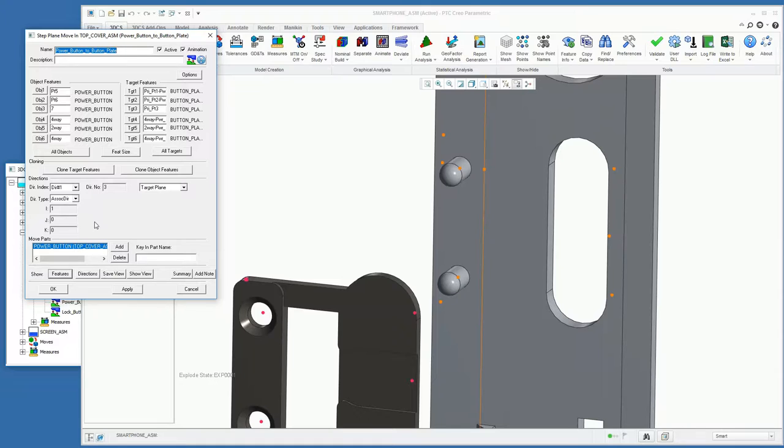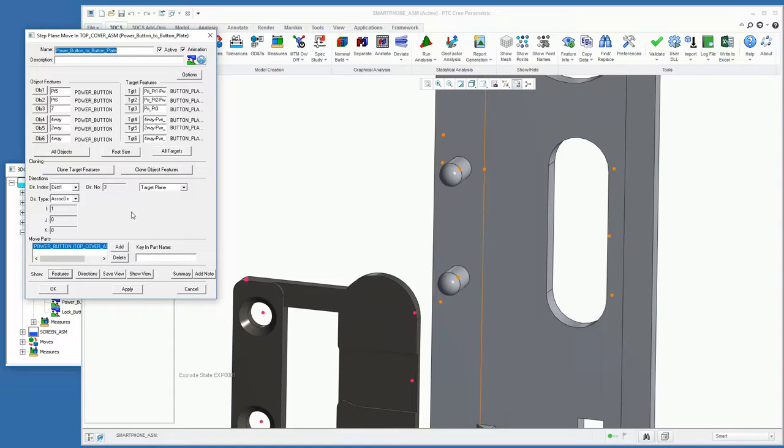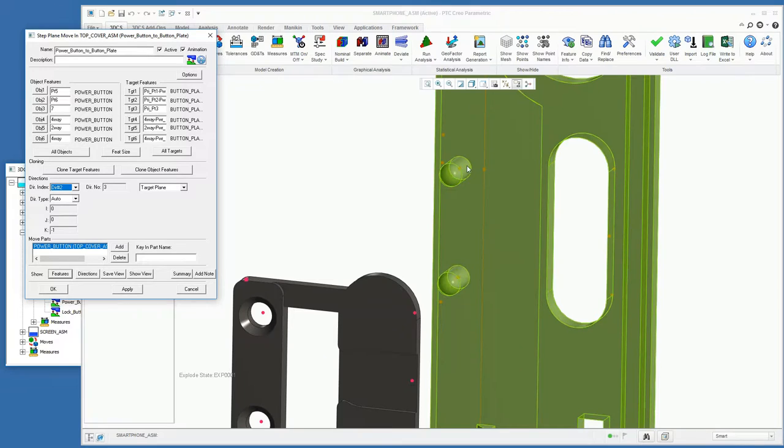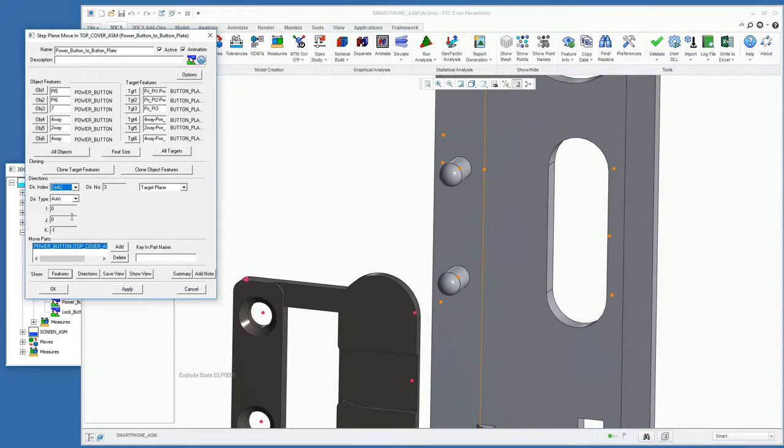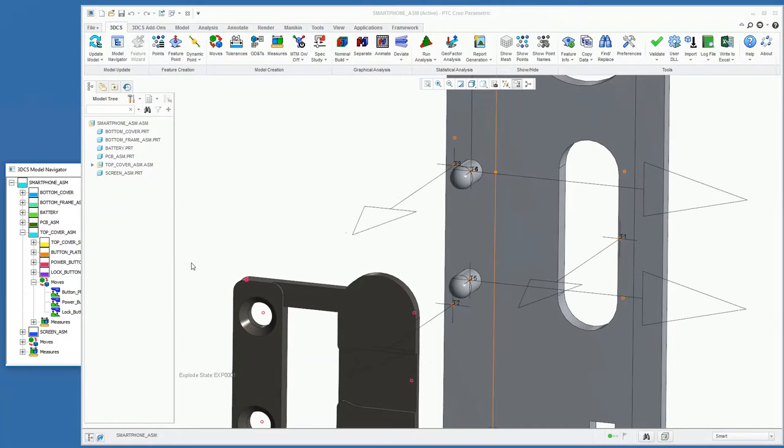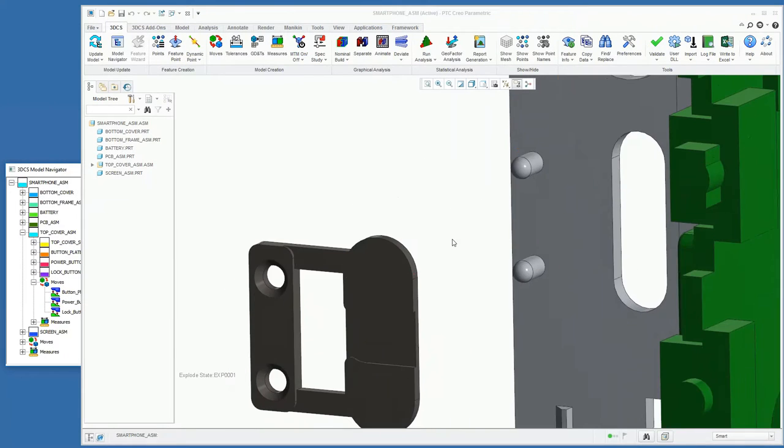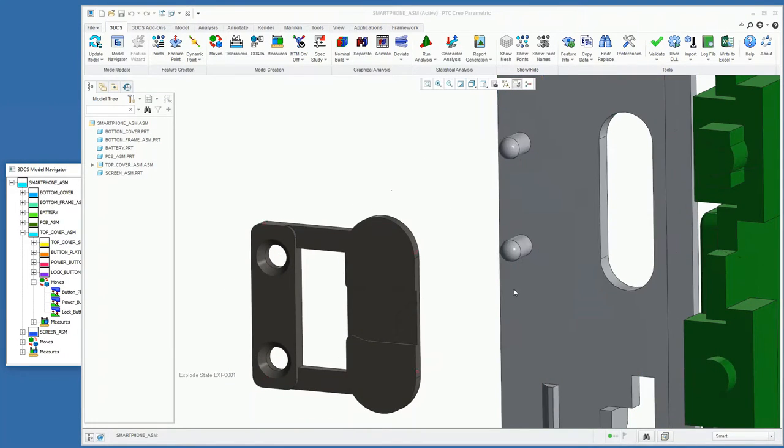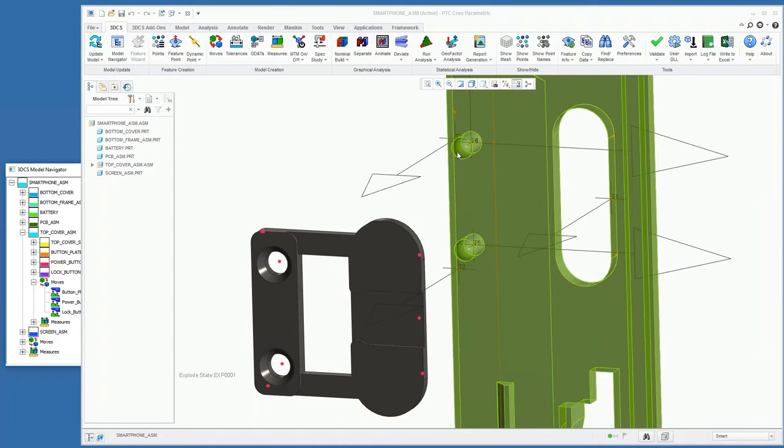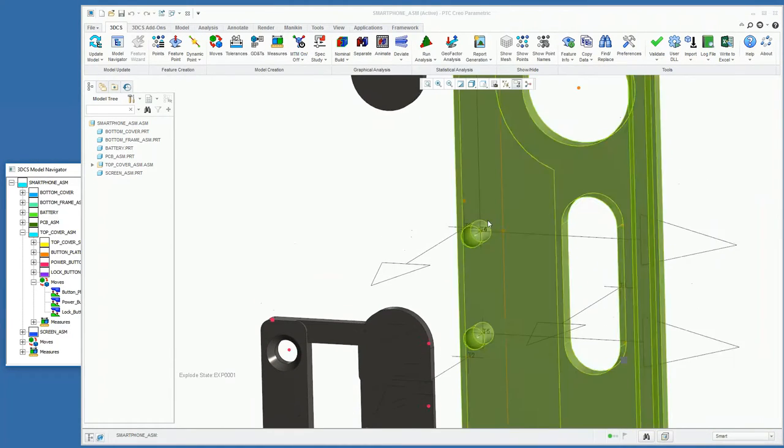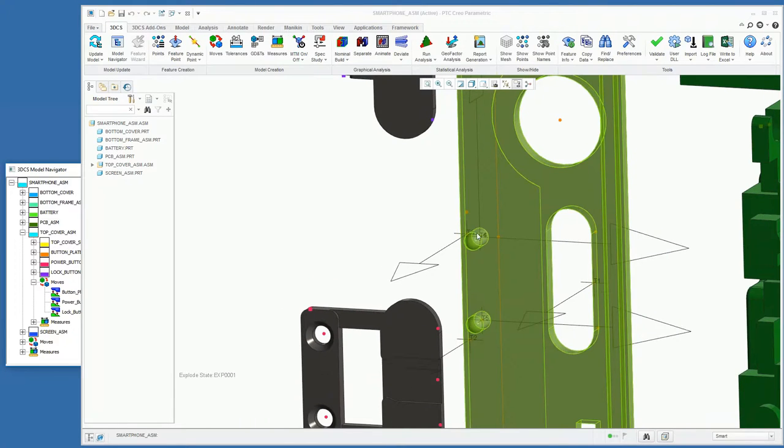As well as defining the features that we want to use to locate, we want to define the directions that those control. The software will try and interpret, based off of the location of the points, what directions should be controlled. In this case, direction one it chose as associated, which is using the vector of these targets. In this case, it's an X direction. Two, with auto, it's going to infer between these two points that the direction to control is Z. And then for direction three, again auto, based off the first two directions, the tertiary direction needs to be Y. So if we show our directions, we can see our primary plane is this direction here, secondary is this direction, and tertiary is this direction.